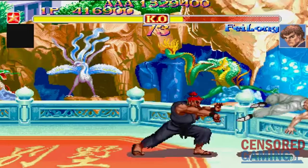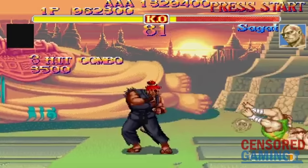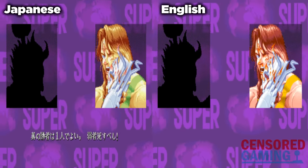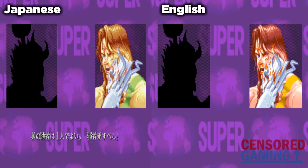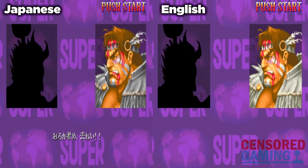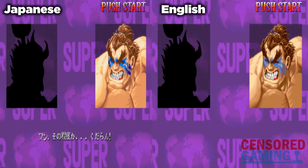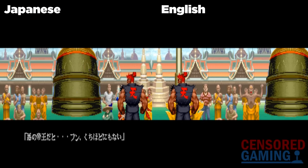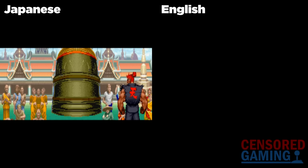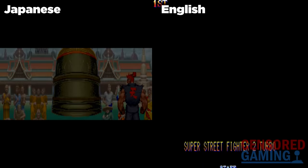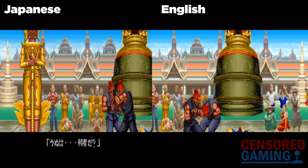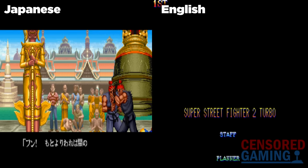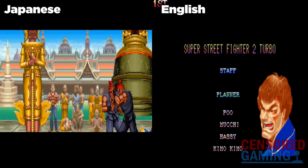Number 6: Akuma. There are a number of differences between regions in relation to the secret playable character Akuma. In the Japanese versions, he has multiple different win quotes that he can say. In the English versions, however, all of these were removed and he says nothing at all. Similarly, changes were made to Akuma's endings. There are two different endings: one when you beat the game by beating Bison, and the secret ending where you fight Akuma instead. Both of these endings are a bit longer in Japan, due to the English versions removing all of Akuma's dialogue from these scenes.